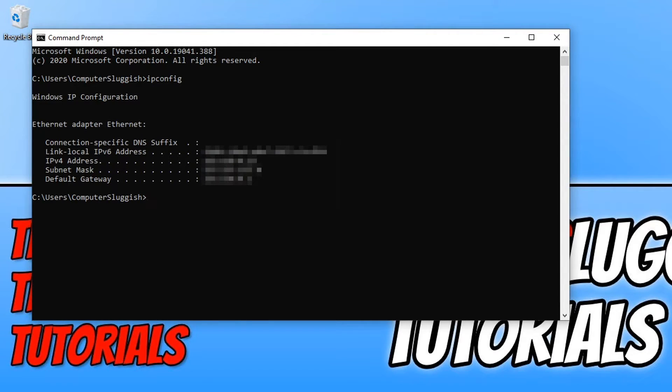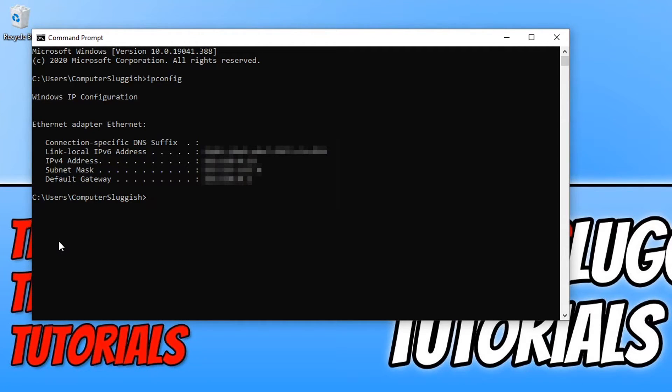And you will now see the IPv4 address, and this is our local IP address. And that is how easy it is.